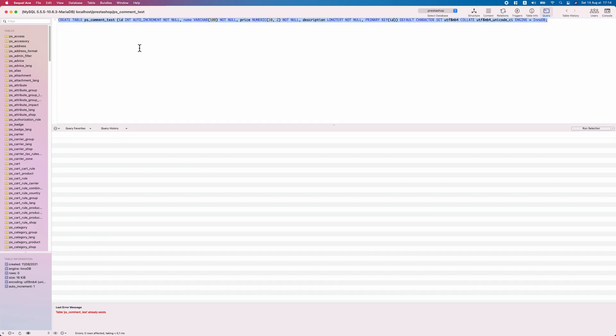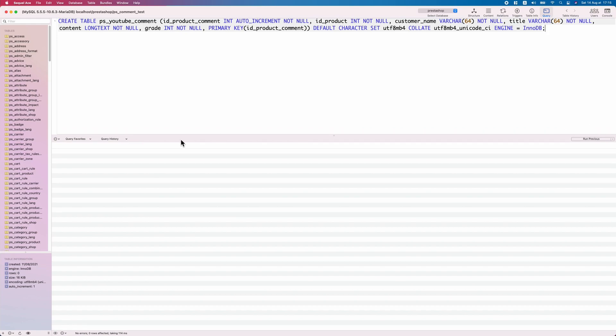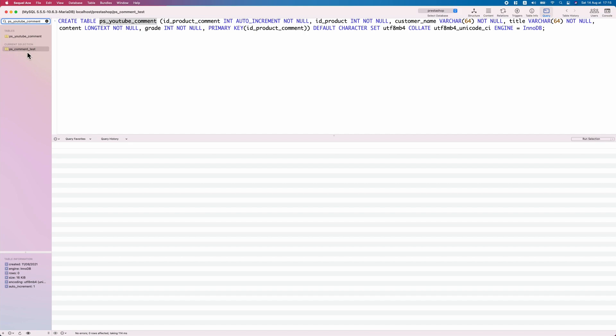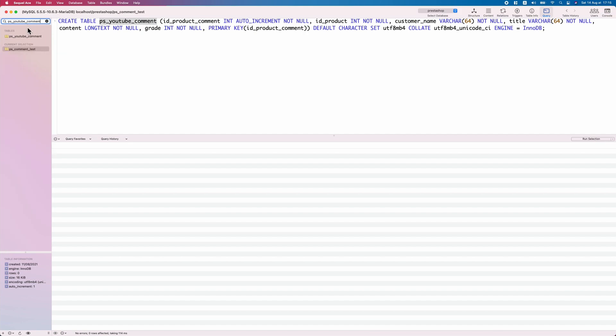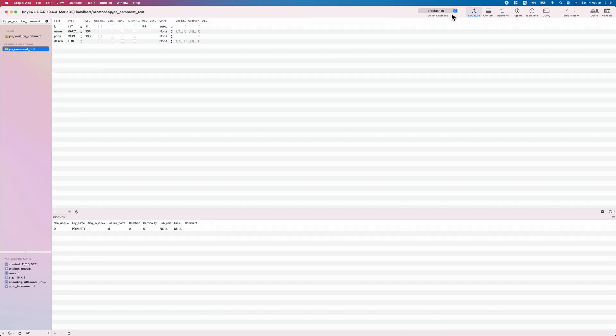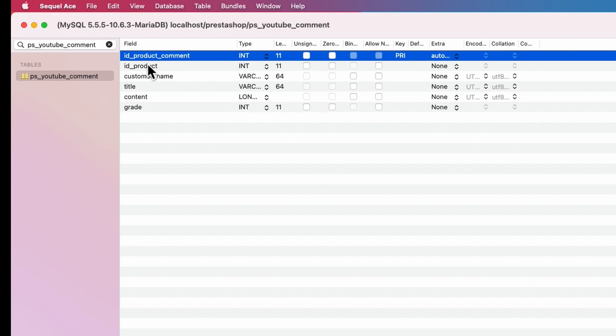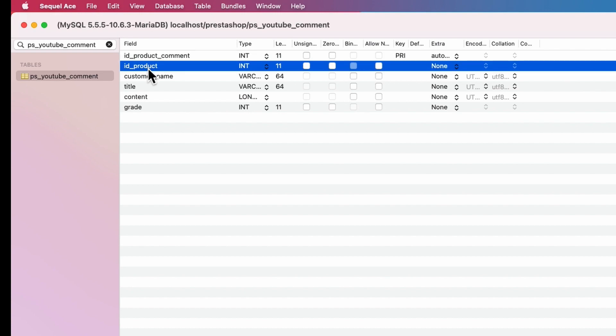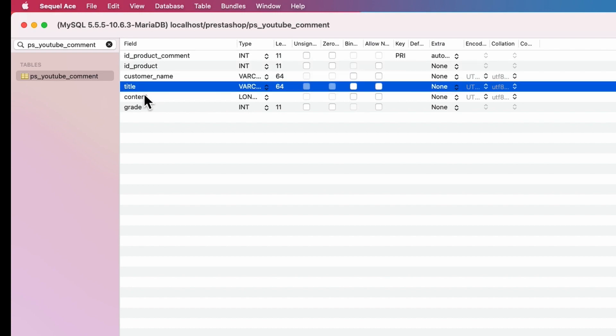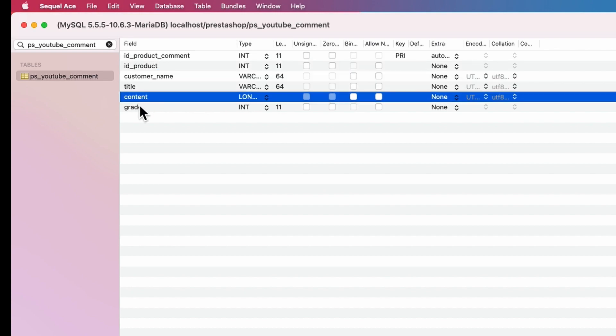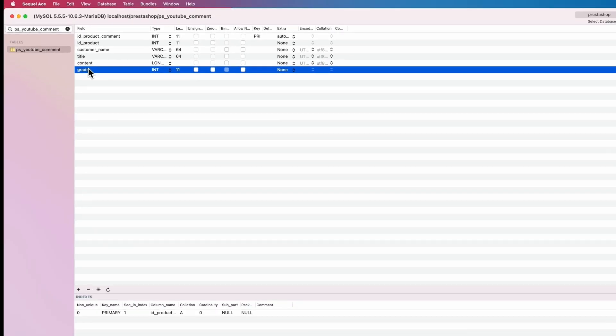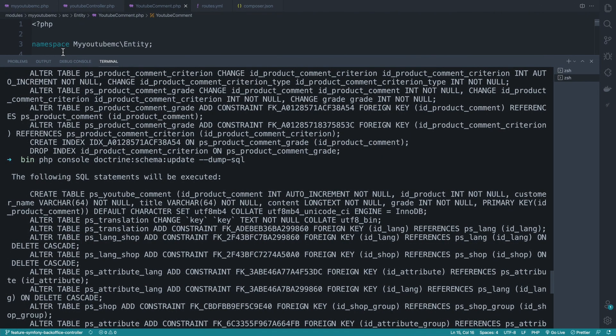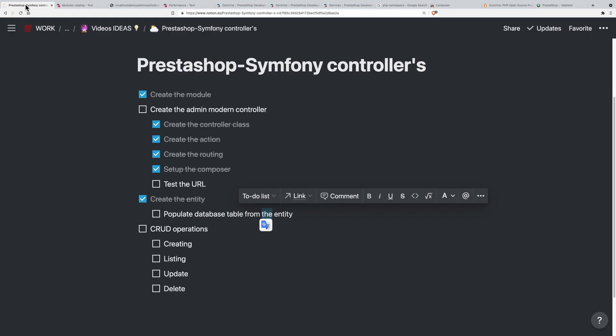Let's see if we have this table. There we go - we have one called ps_command. Clicking on that, let's go to the structure. We have ID, product_command_id, product, customer_name, title, content. Great! That was the second part: populate the entity to the database.